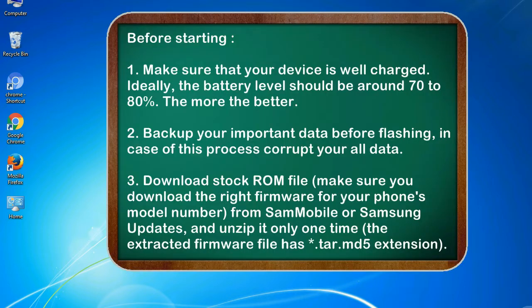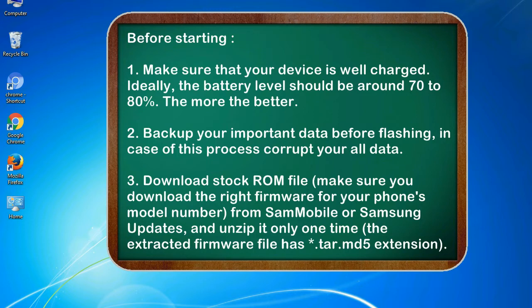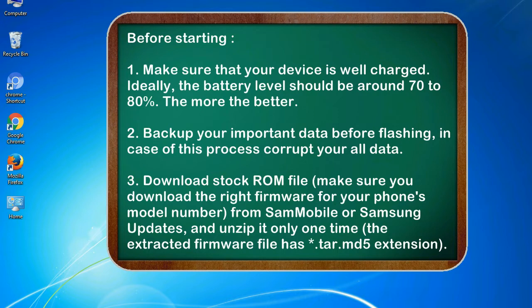Before starting: 1. Make sure that your device is well charged. Ideally, the battery level should be around 70 to 80 percent. The more the better. 2. Back up your important data before flashing, in case this process corrupts your old data.